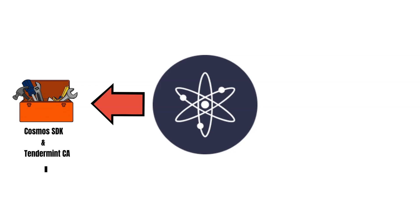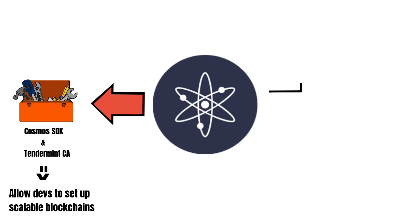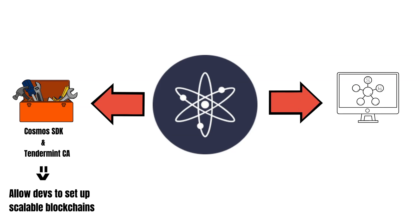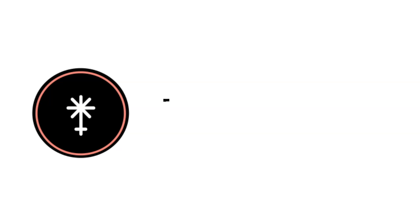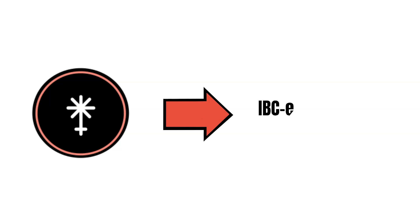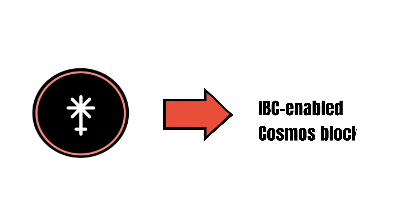In case you do not know yet, the Cosmos SDK is a developer toolkit for precisely that purpose. Besides, Cosmos provides a communication standard called IBC. When enabling IBC, a blockchain becomes interoperable with the rest of the Cosmos ecosystem. And here's the deal. Juno is an IBC-enabled blockchain that leverages the Cosmos SDK. This is how Juno reaches high scalability and interoperability. But what can you actually do on Juno?